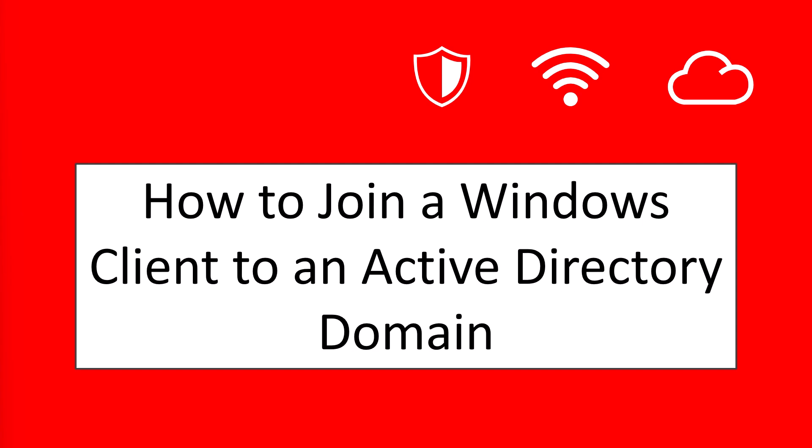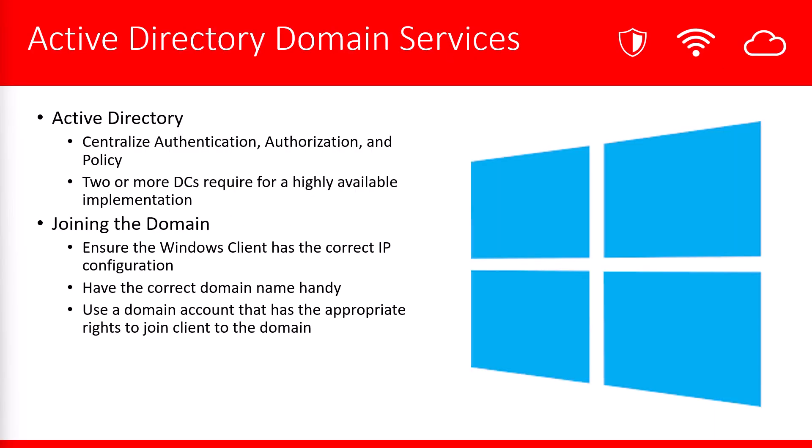Hello. We're here today to talk about how to join a Windows client to an Active Directory domain. Before we begin the demonstration, let's do a quick recap.